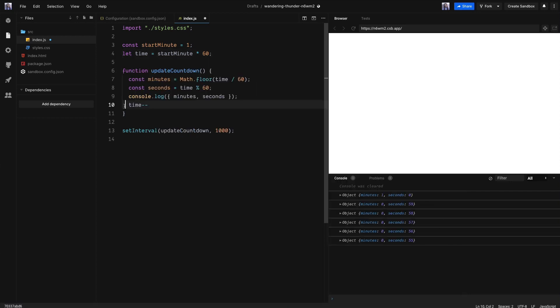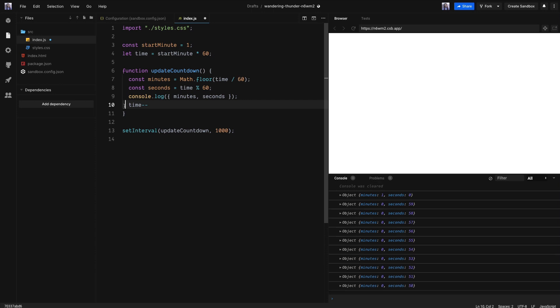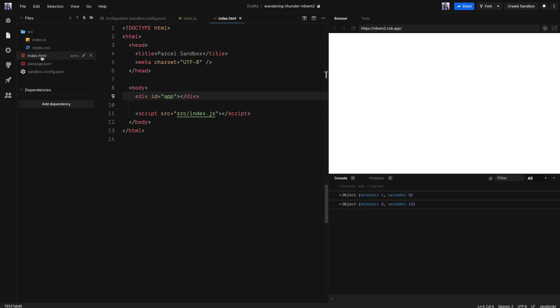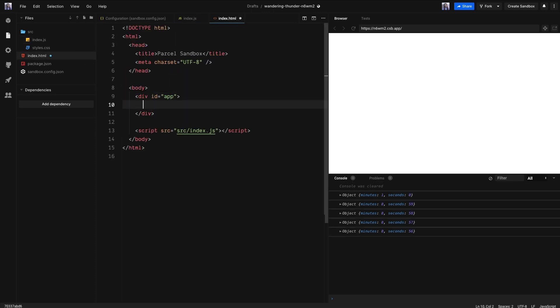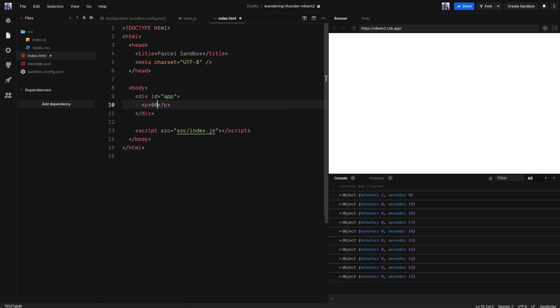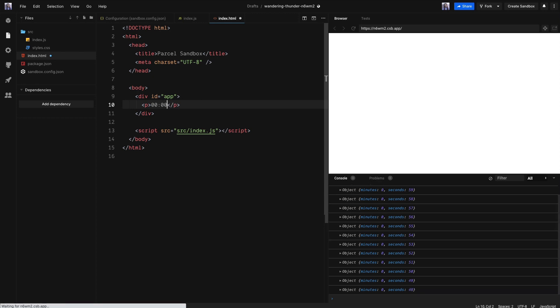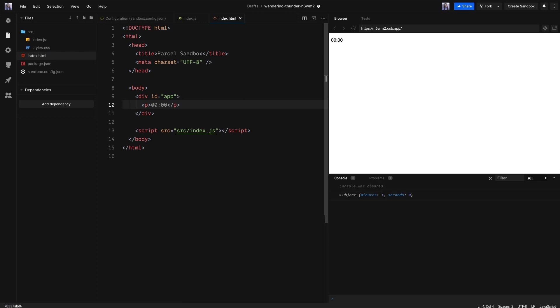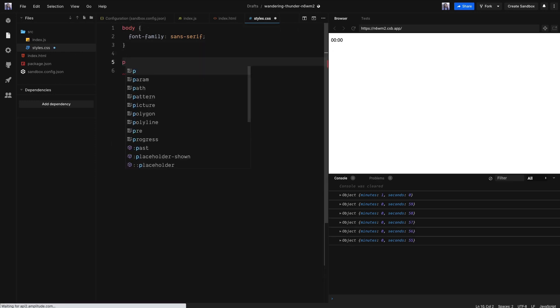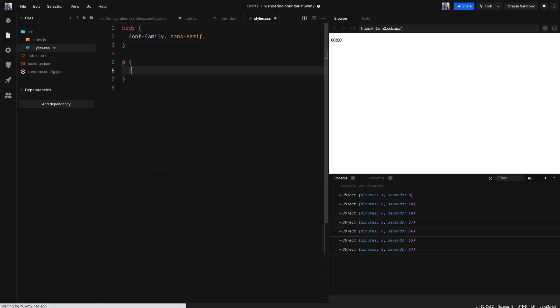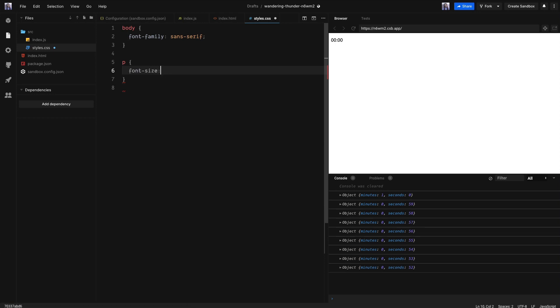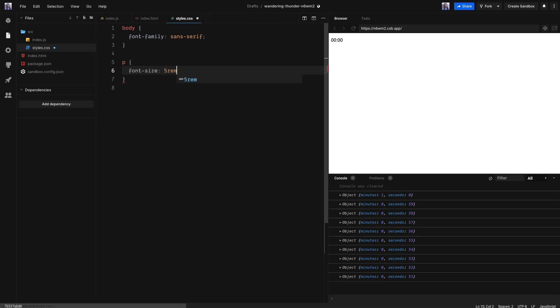Users aren't going to be looking in the console for the countdown. Instead, let's add it to the DOM. Start off by going to the index.html file and add a paragraph tag to the file. Fill in the paragraph tag with 00 colon 00. Great. Let's make that a little bit bigger so we can see what's going on. Go to your CSS file and we are going to use the selector P and we are going to make the font size 5rem. Perfect.